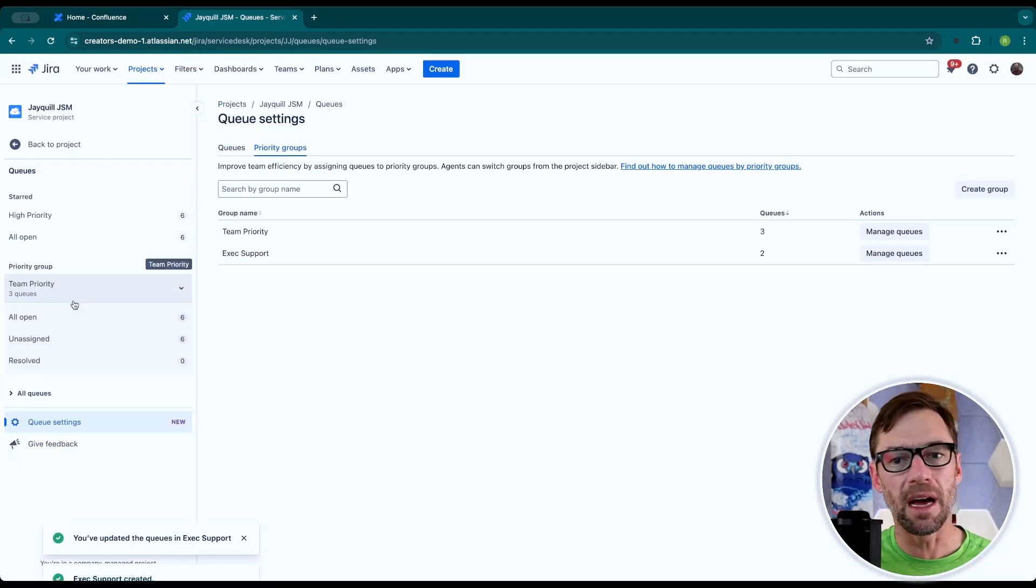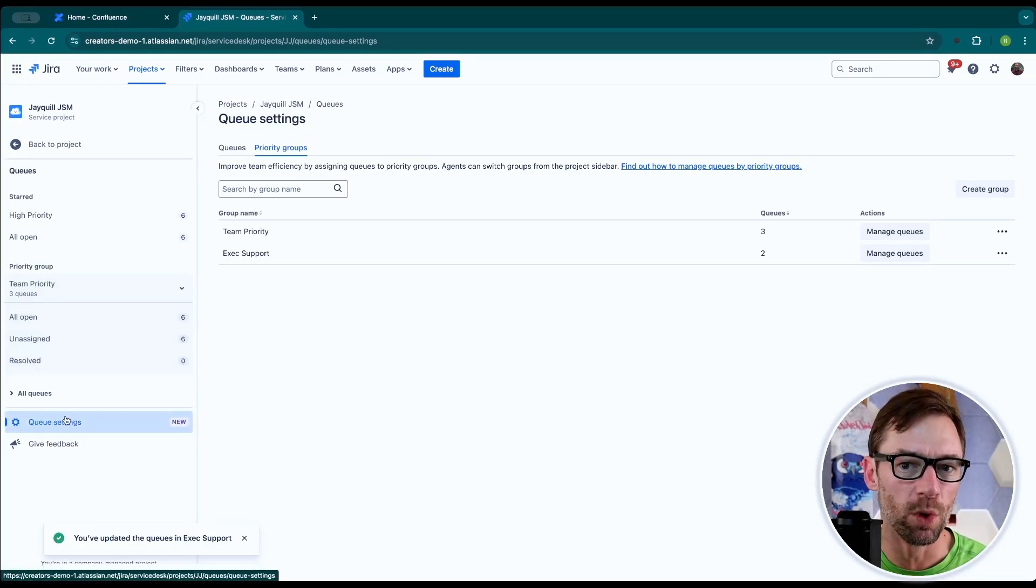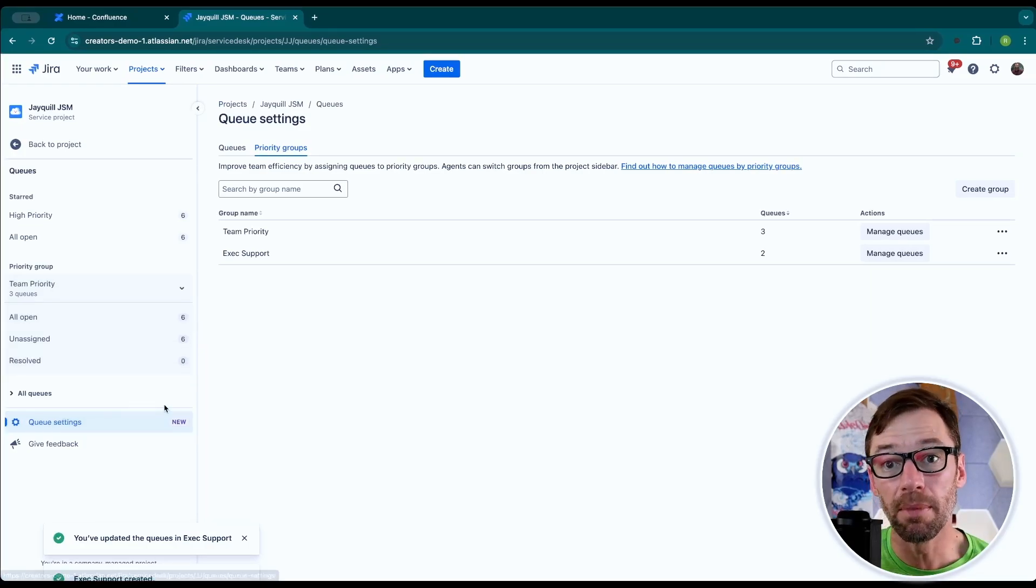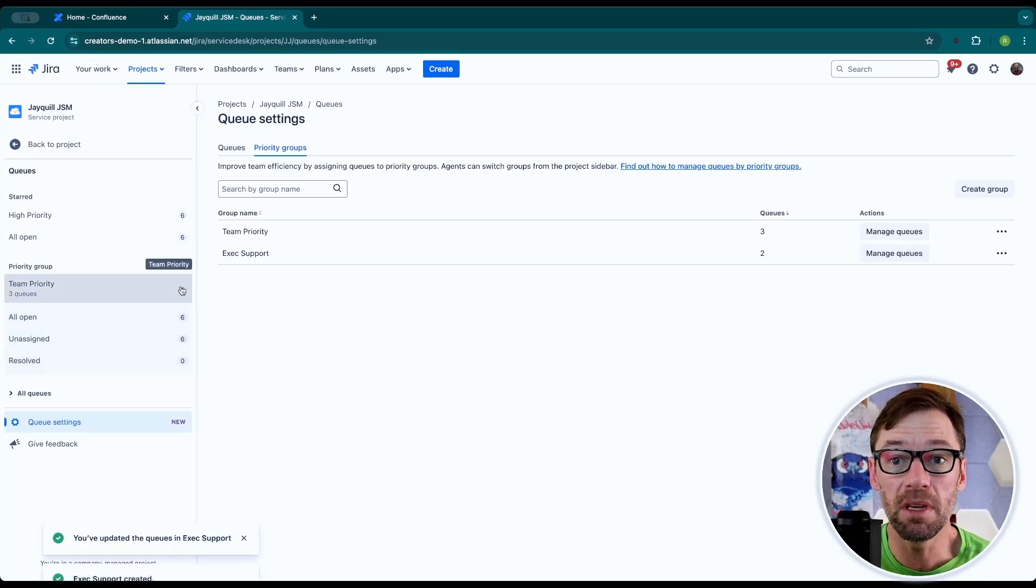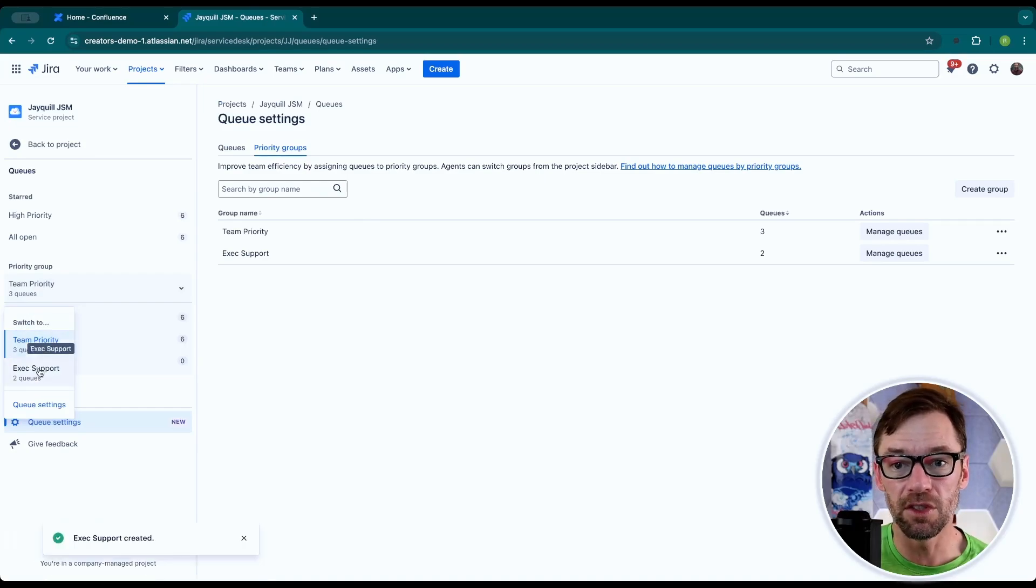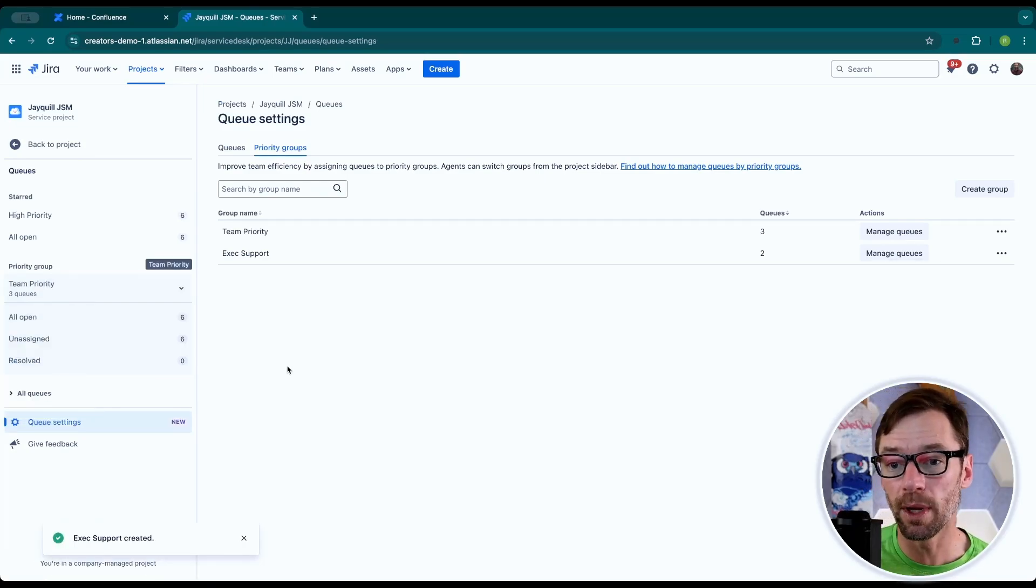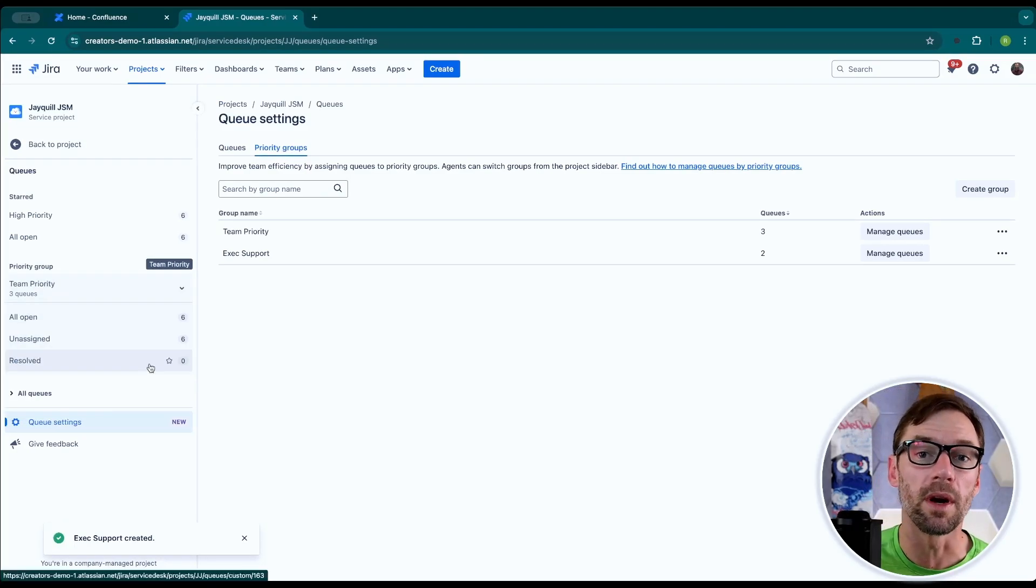And again, this doesn't stop agents from using a different group or looking around, but it does help focus them on where they should be. They can now click the dropdown and see the executive support queues to quickly switch between work.